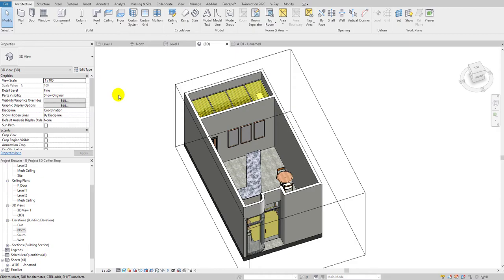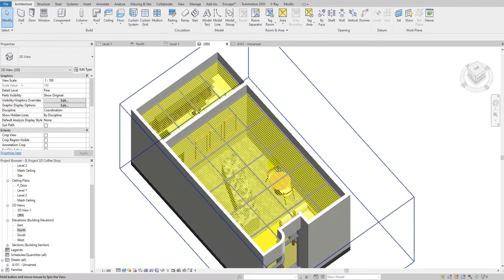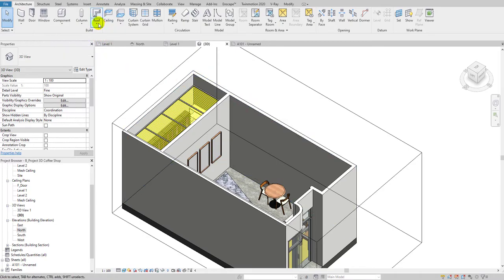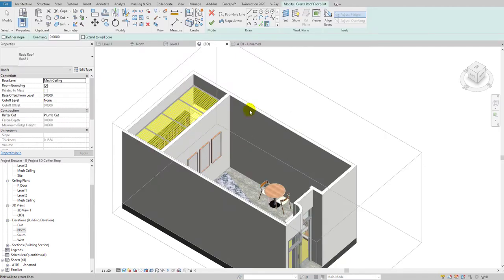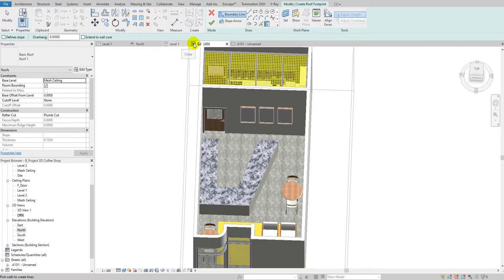So let's go back to 3D. We are going to create a roof and change it into a mesh ceiling design. I'll go to Roof by Footprint and select this level — the Mass Ceiling level I created — so the height will be adjusted accordingly.